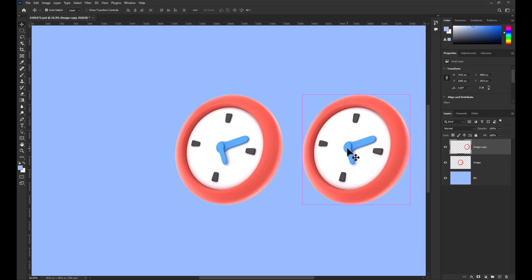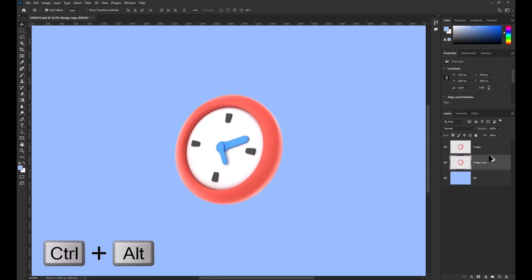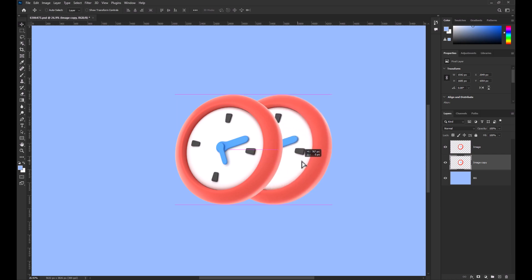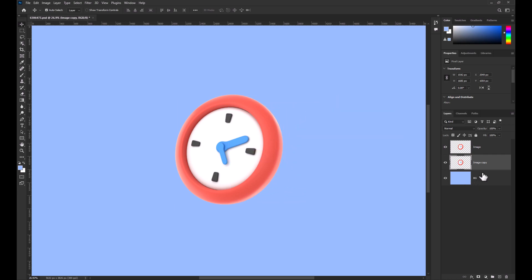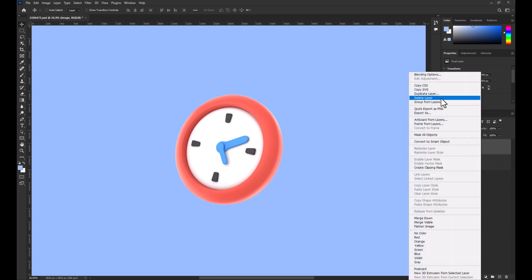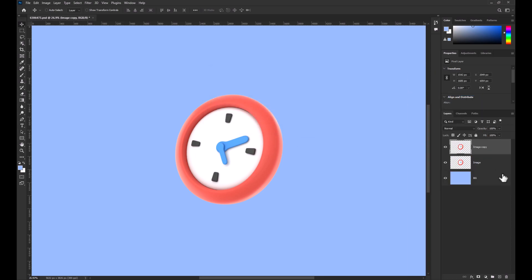We now have two clocks, but say you want to duplicate a layer directly. It works exactly the same way. Hold down Ctrl-Alt and then click and drag to create a duplicate layer. Alternatively, you can right-click and select duplicate layer, and that is it. You can now create duplicates.